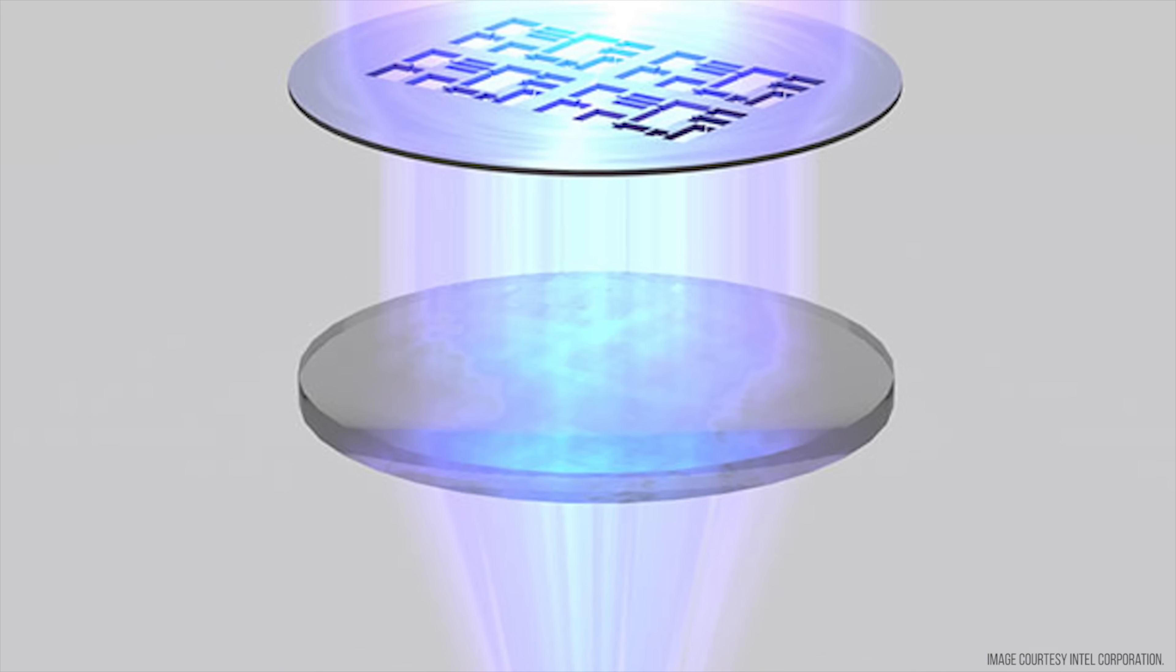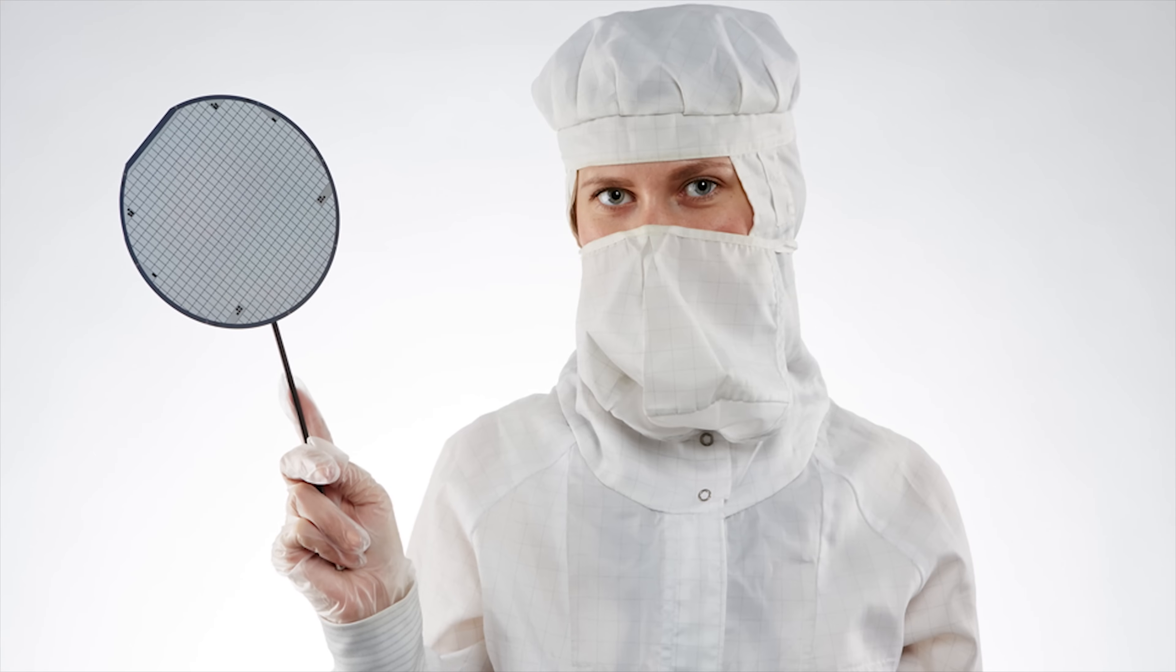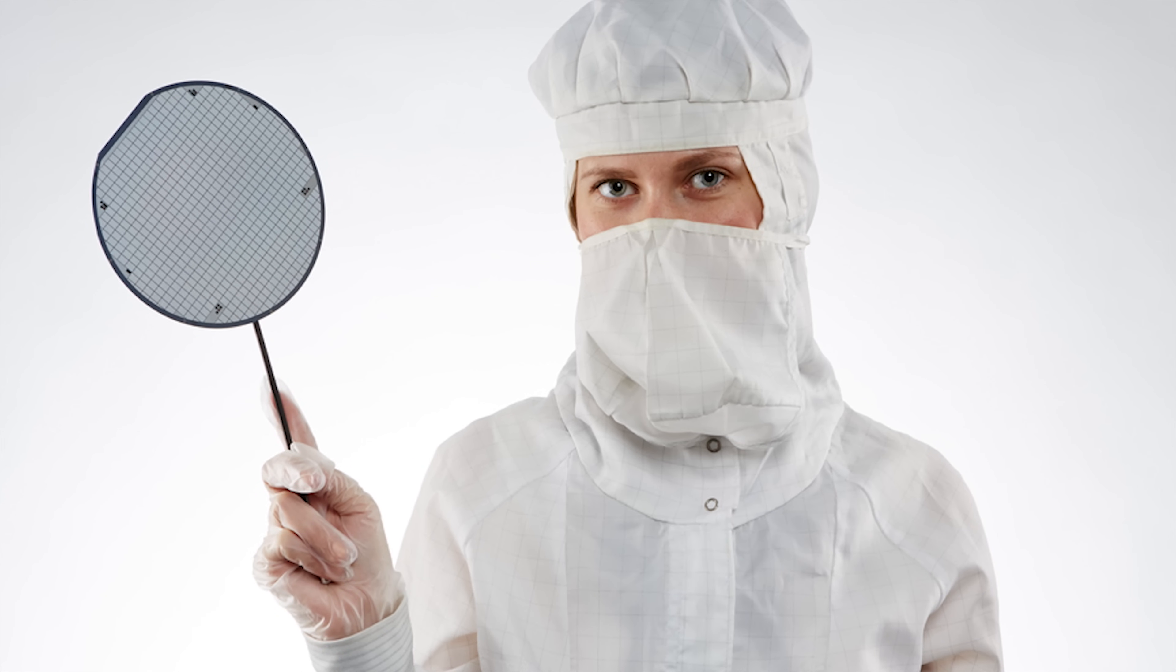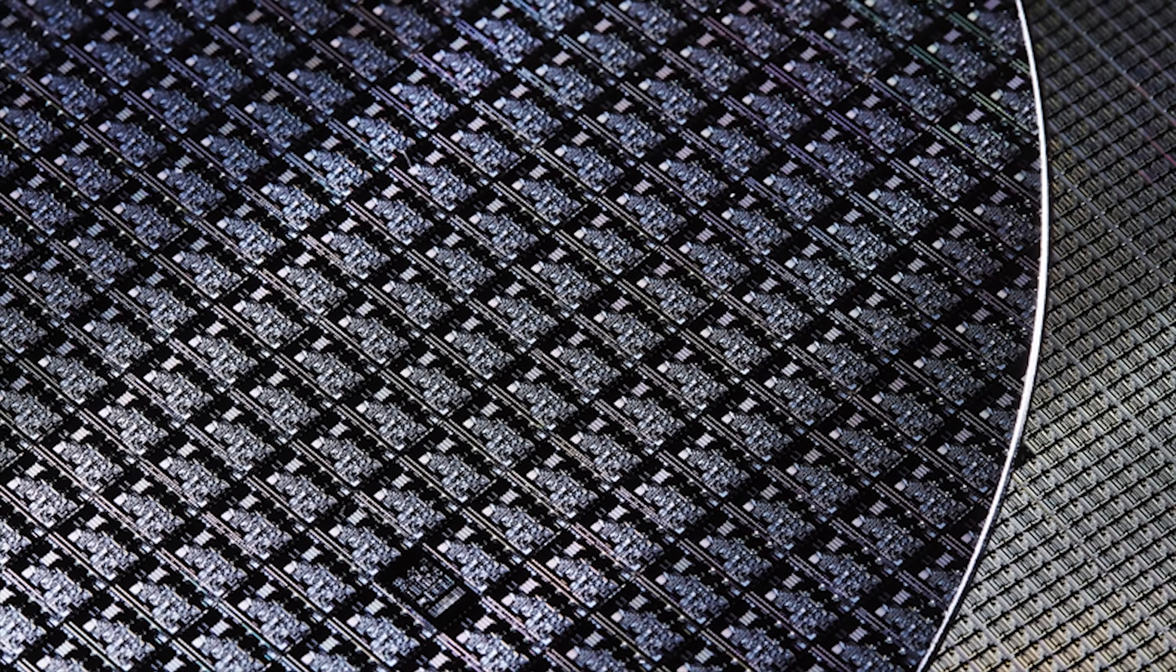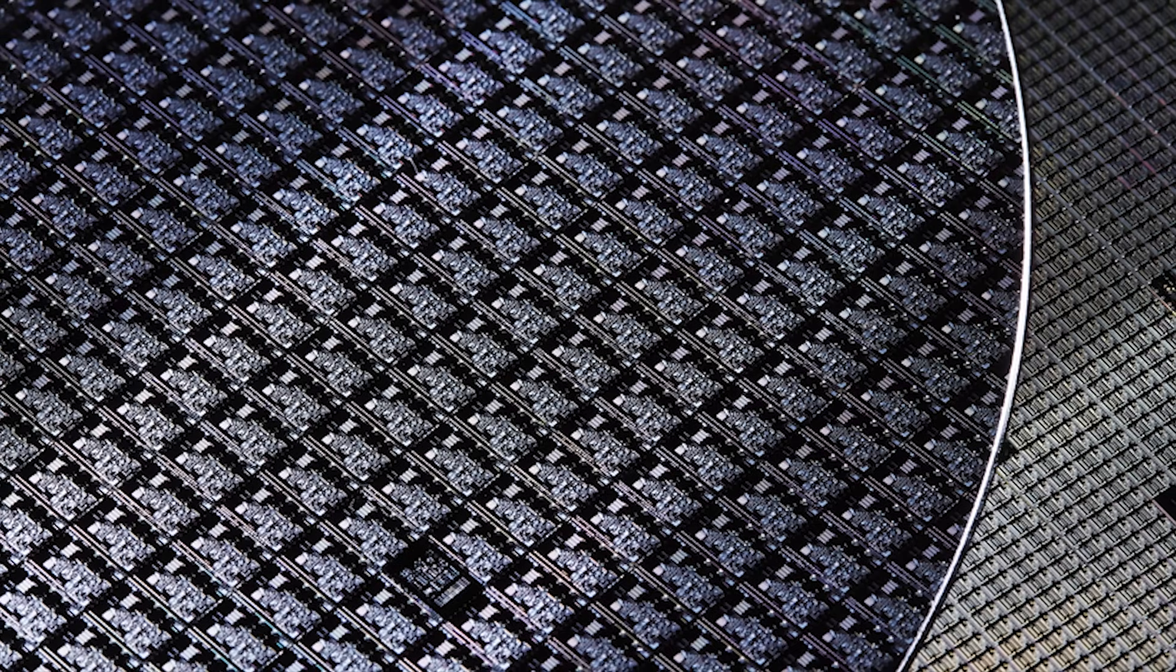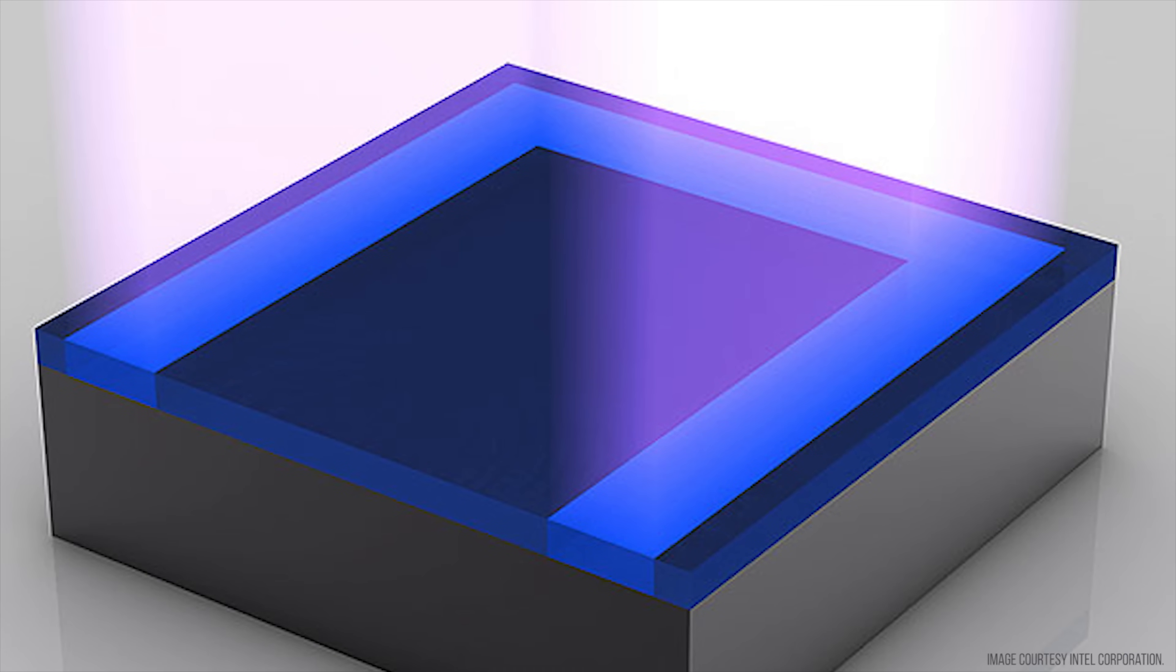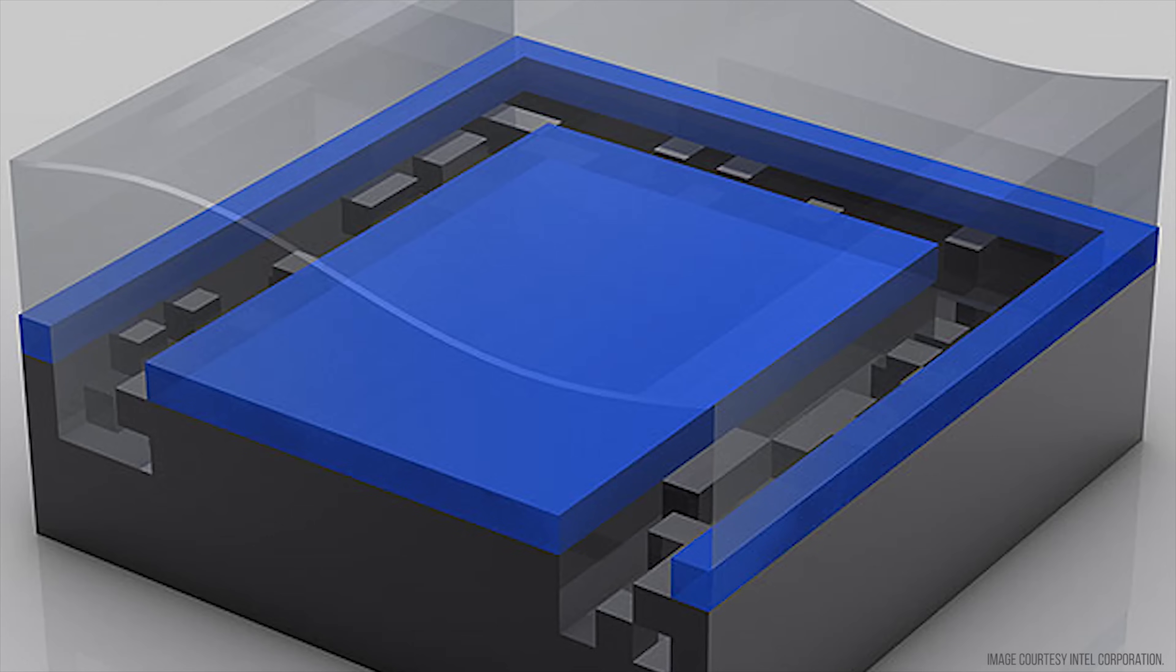Because wafers themselves are usually quite large, the process of shining light through the stencil can be repeated many times, fitting hundreds of CPU dies onto a single wafer. After the UV light step is complete, the wafer is washed in a solvent that dissolves the exposed areas, leaving a pattern that another machine etches into the wafer itself.